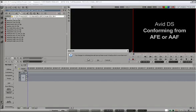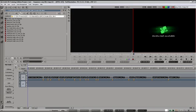Double click the sequence. And that's our sequence we just conformed using AFE.